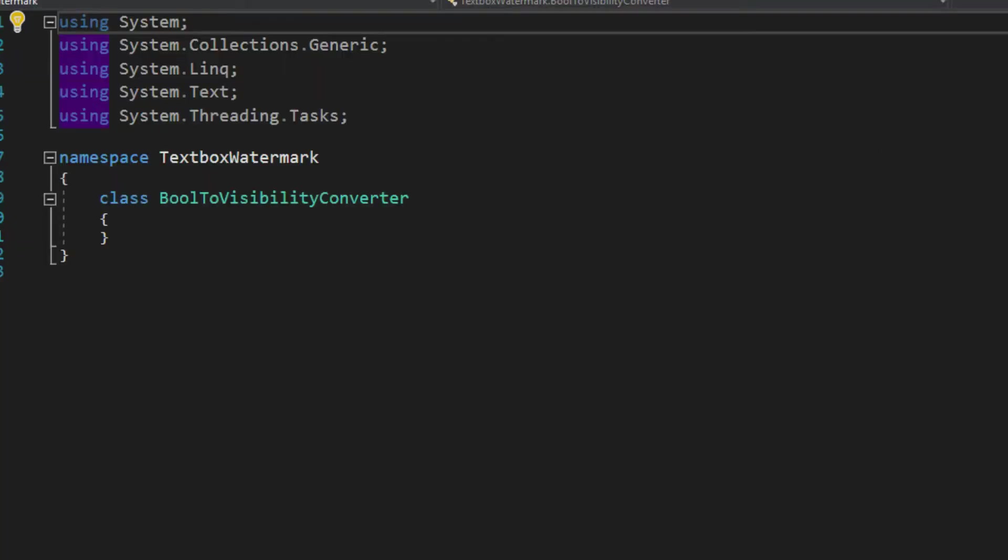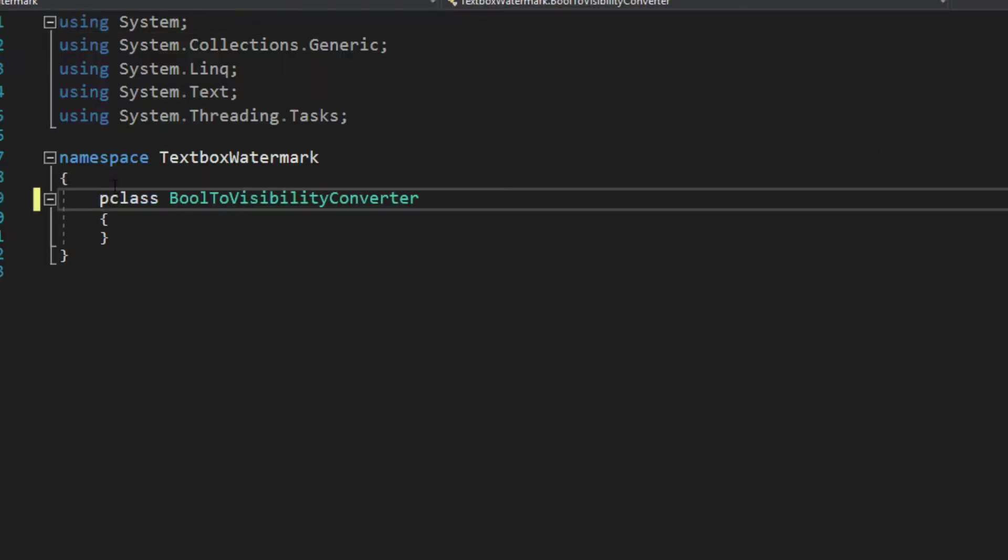And now we have our converter we're going to create. We want to obviously make this public. And what we also want to do is, unlike before, there's not much of a difference here.